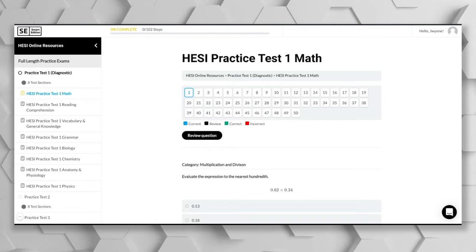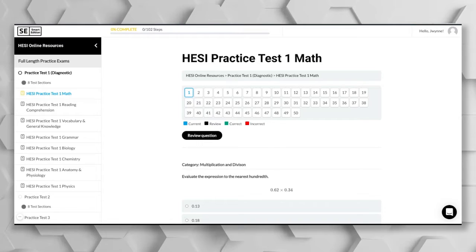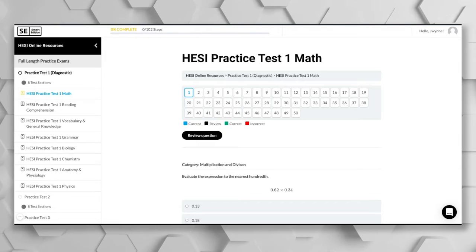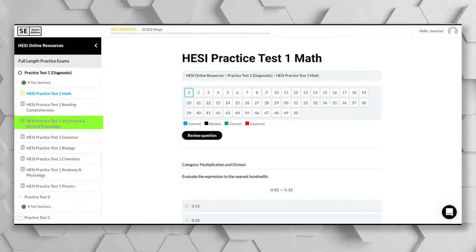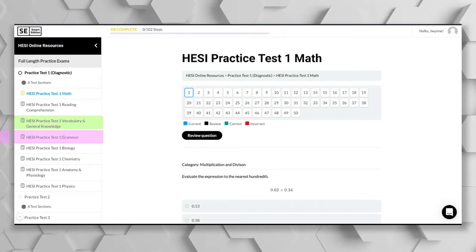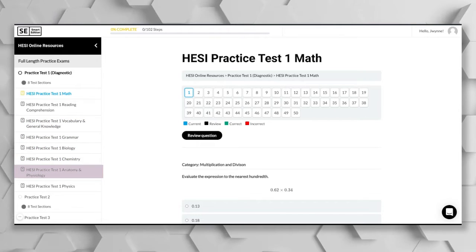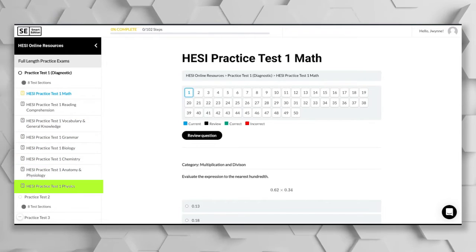As you see here on the left side of the screen, we also offer a practice test for every part of the test, including reading comprehension, vocabulary, and general knowledge, grammar, biology, chemistry, anatomy and physiology, and physics.